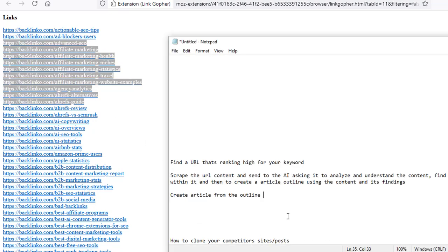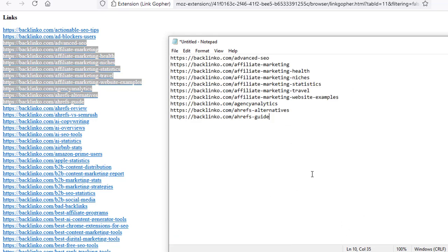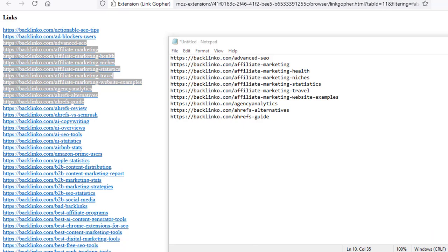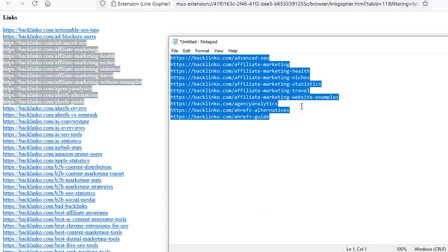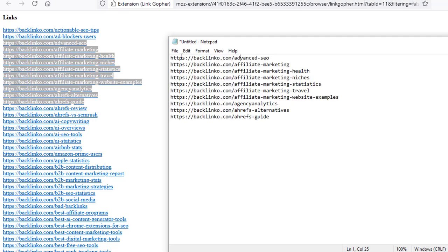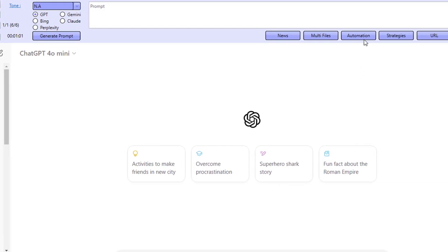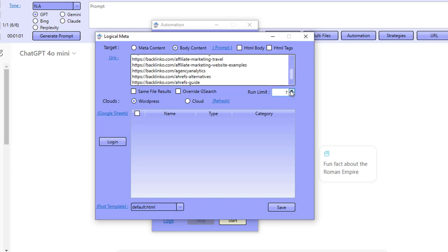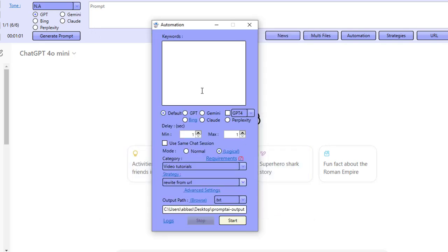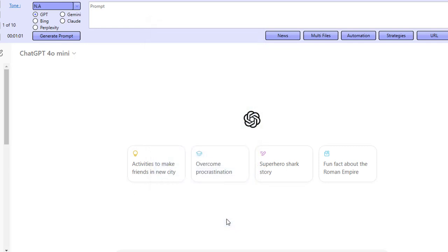I'm going to go ahead and verify — that's 10 URLs. What we're going to do is I'm going to show you my output folder. SEMrush was the last one we just created. Now I'm going to go ahead and rewrite all 10 of these URLs inside of Prompt Generator AI. I'm going to click on 10 and set the run limit to 10 as well, to tell it I want to do 10 URLs. I click save, select the strategy 'Rewrite from URL', and click start. The software is going to crawl the first URL, start the strategy, then crawl the second URL, start the strategy, and so forth.